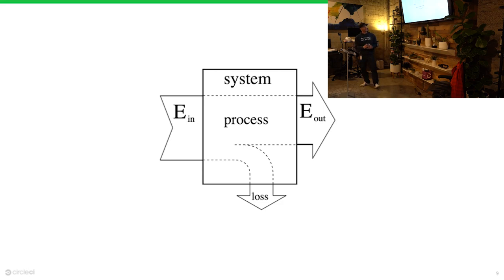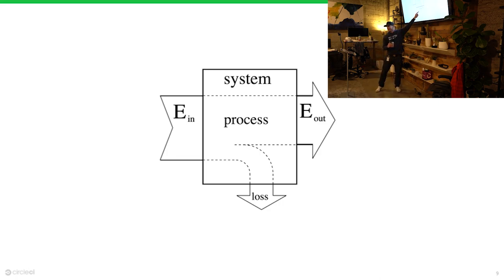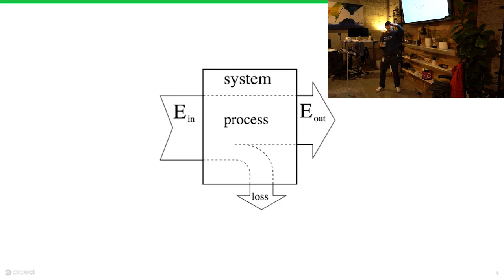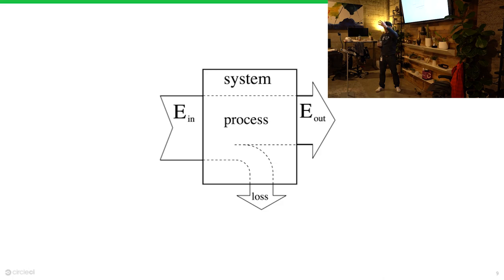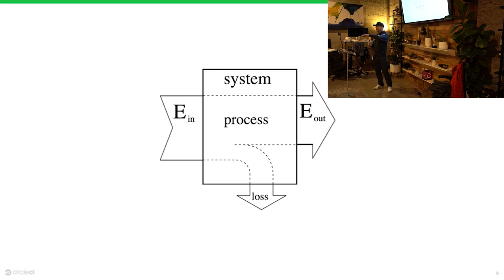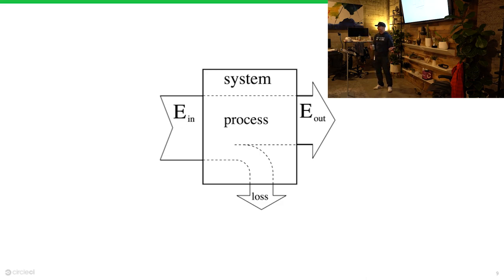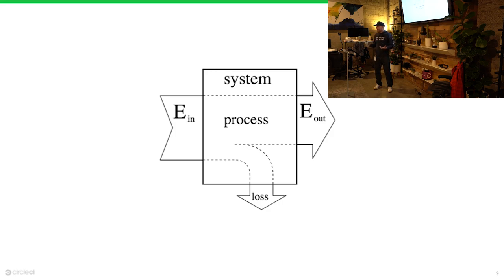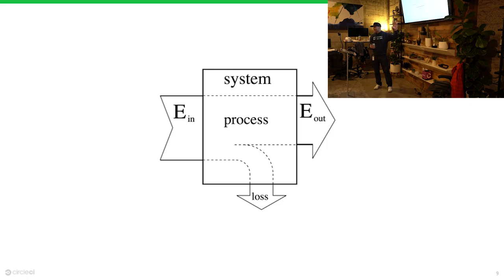What do we care about when we're trying to build software? We care about value delivered to the customer. There's something about all these terms and the way that we think about them from a management perspective that's a little bit nuts. As a physicist, I understand: I have energy, I'm putting energy into the system, running through some process, and then energy comes out.